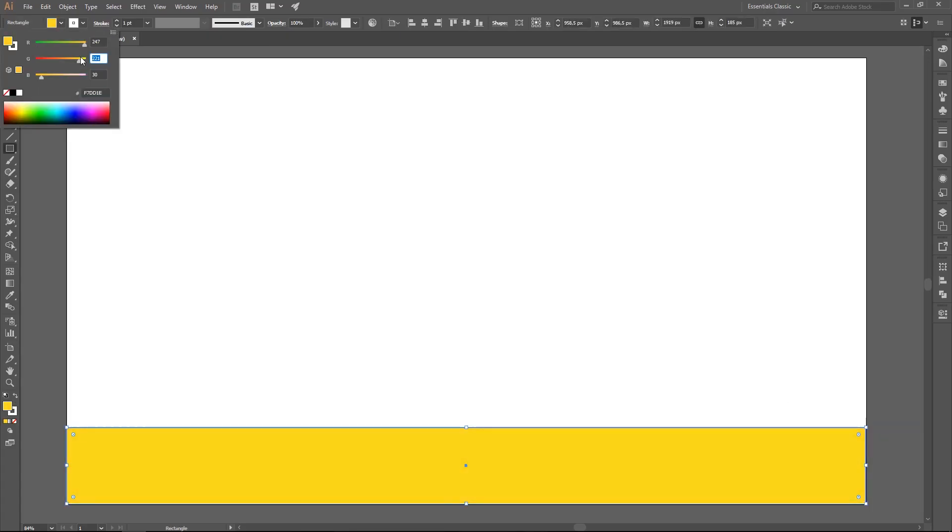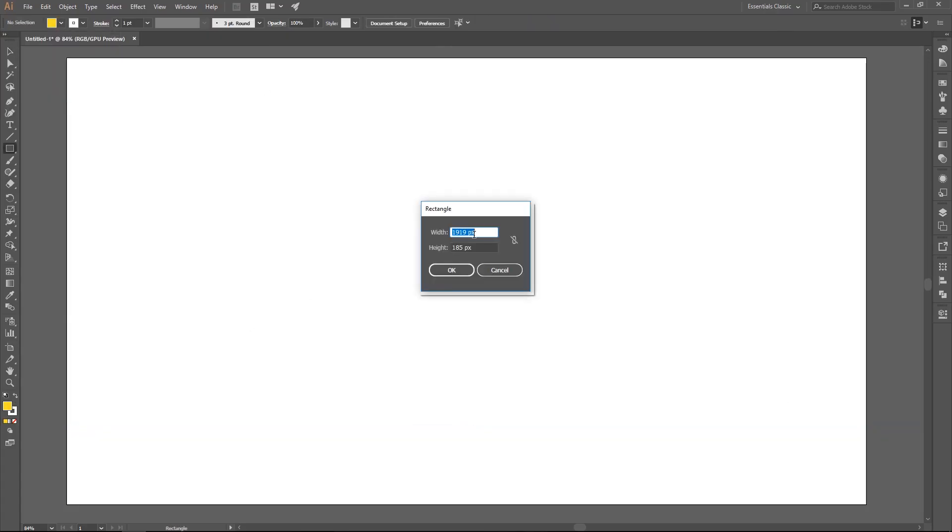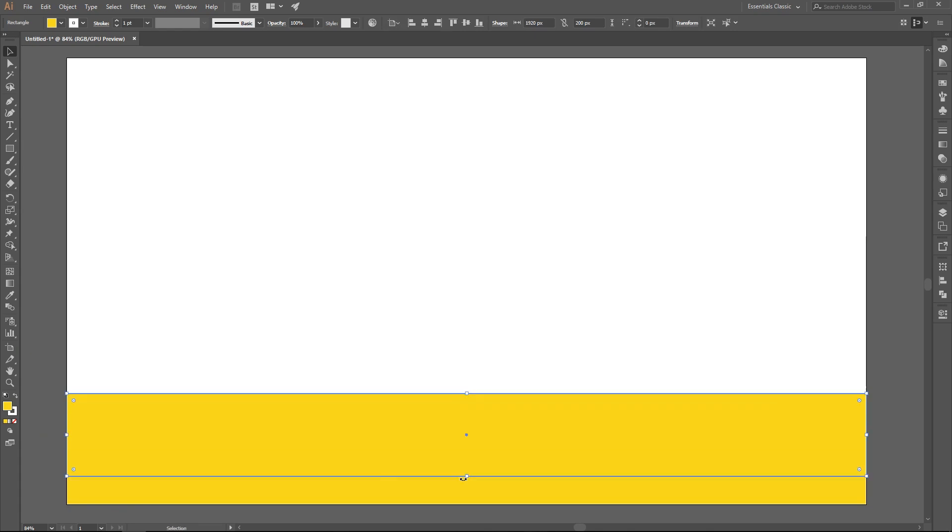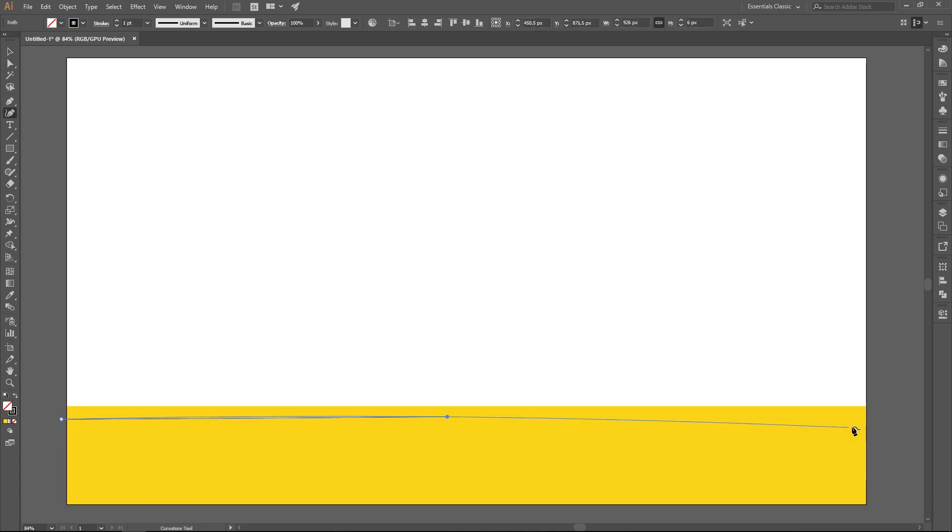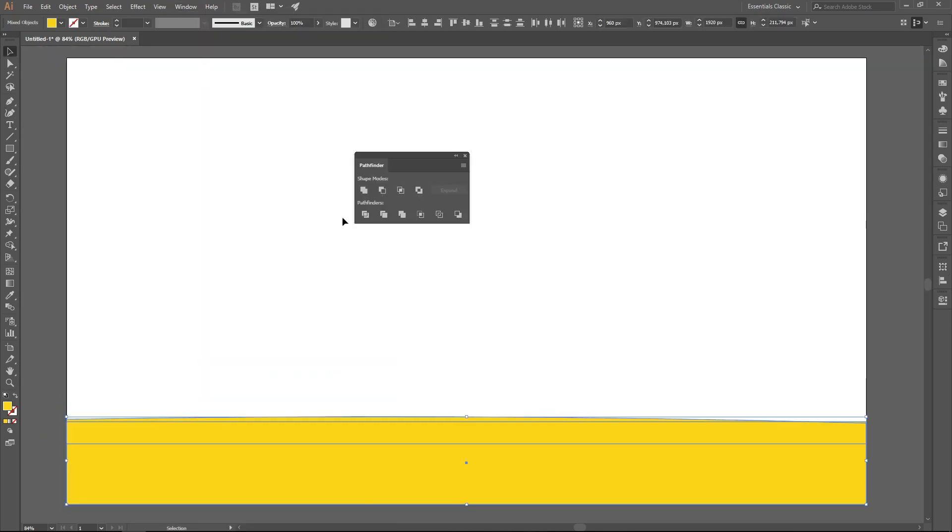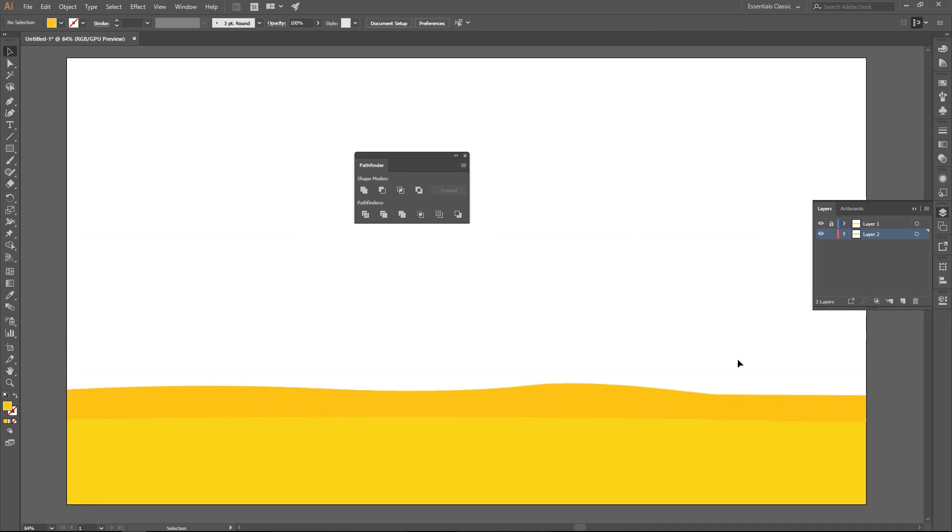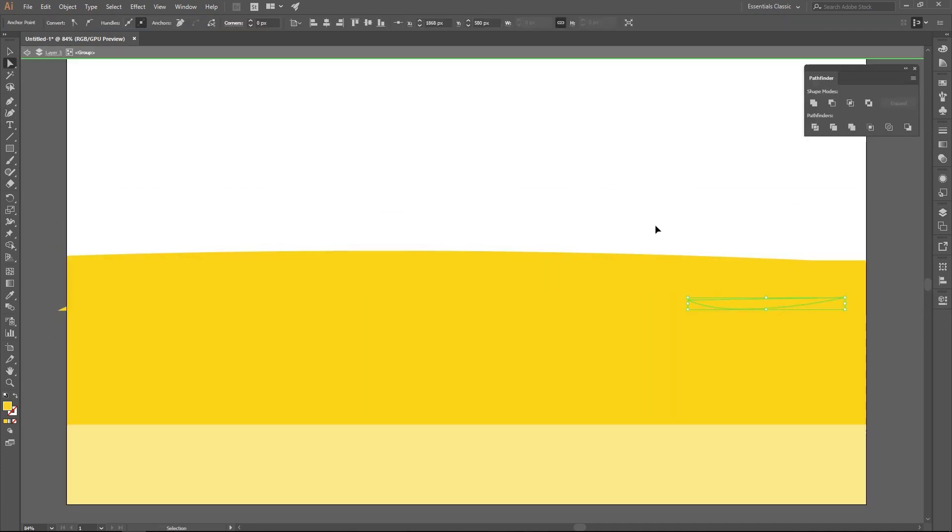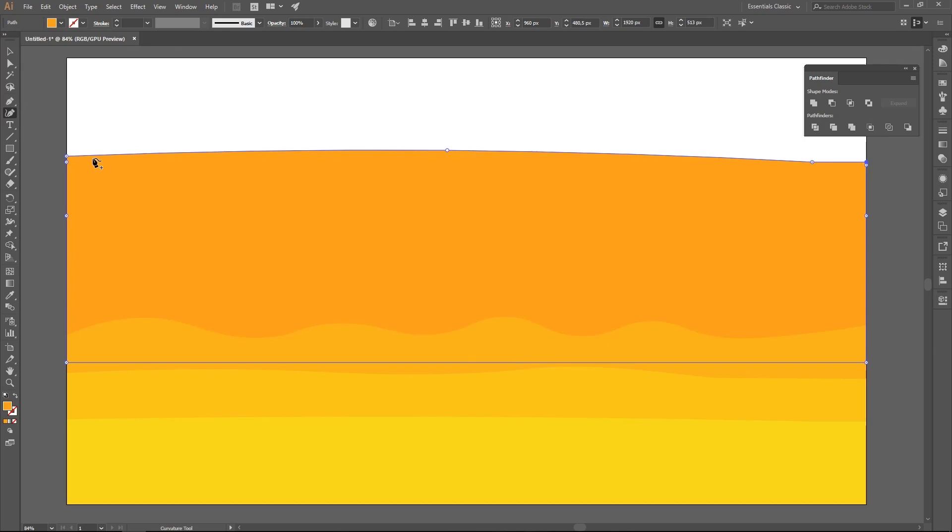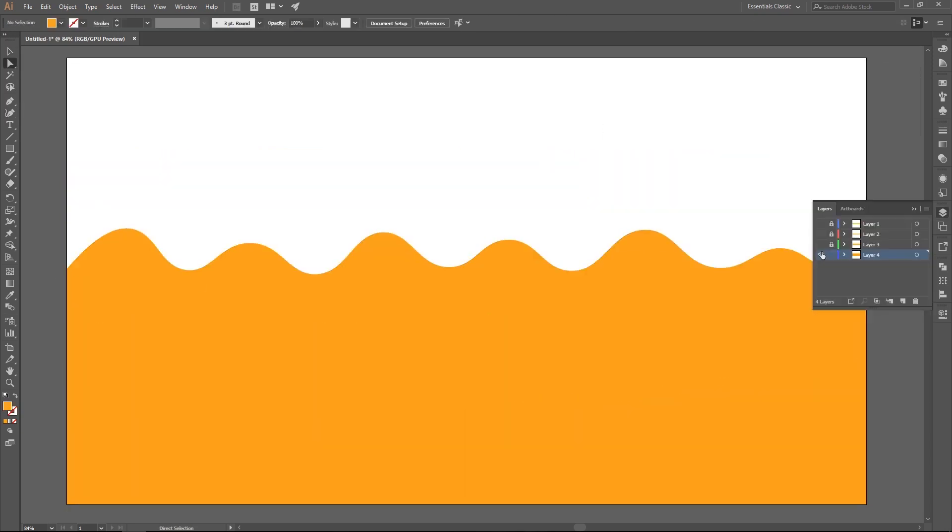Okay, so I am in Illustrator now and I am creating a quick scene. It really doesn't matter what you are creating, just make sure that you have all things layered, because that's really, really important when doing animation.